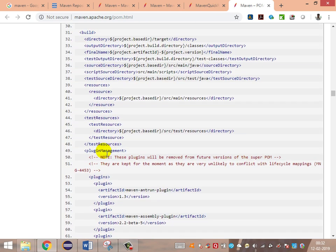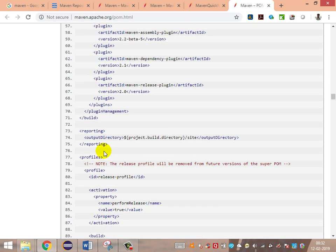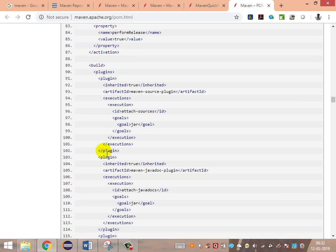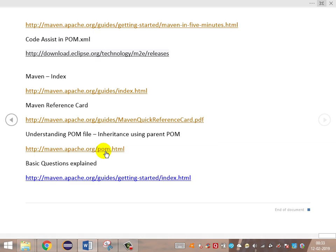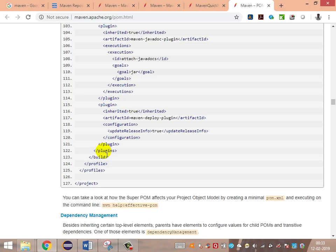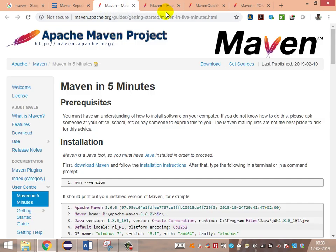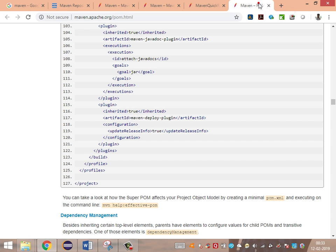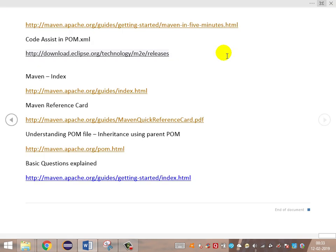From the super POM structure you can understand what the configuration file defines — what should be placed where — and the different plugins available. We can override these configurations using the inheritance concept in our own POM.xml file in our project structure. Everything is clearly defined in the Maven site, so we can get a very clear understanding by going through it without needing outside assistance.